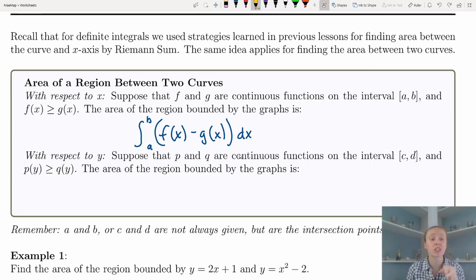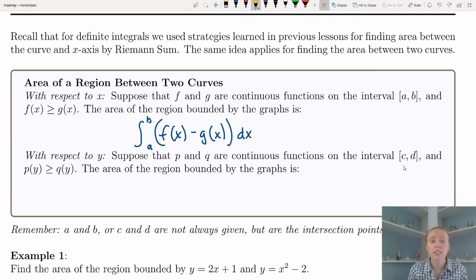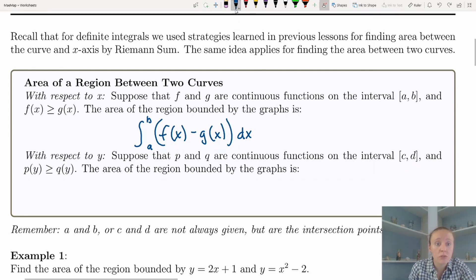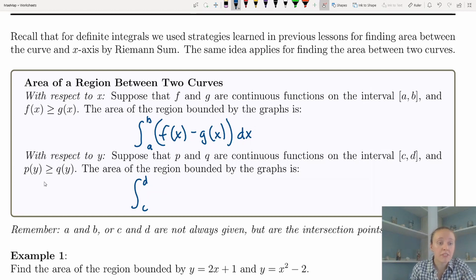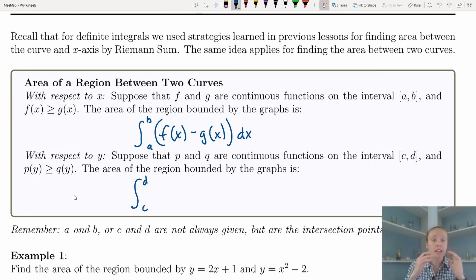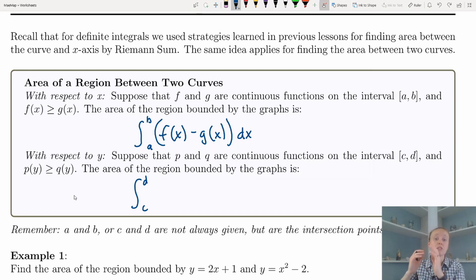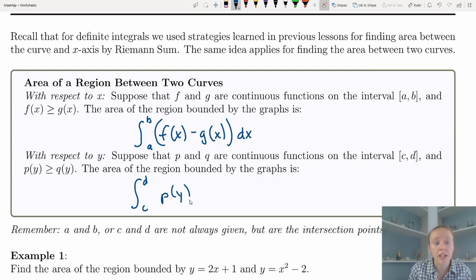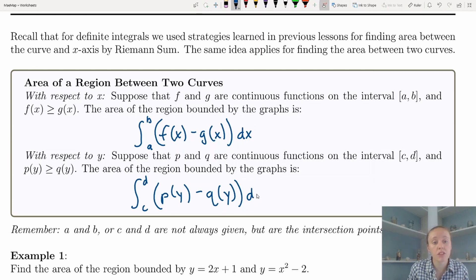We're going to have some function p and some function q that are continuous on some interval, except instead of using a and b we're going to use c and d. We're given that p(y) is always greater than or equal to q(y). If one function of y is greater than another, that means one function lies to the right of the other in our coordinate system. So we take p(y) — the rightmost function — and subtract q(y), the leftmost function, and integrate with respect to y.